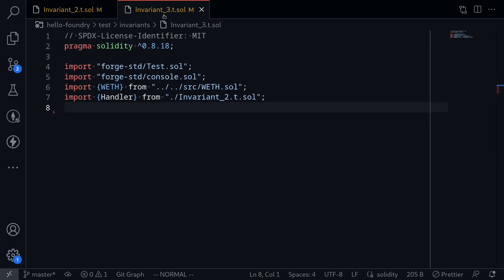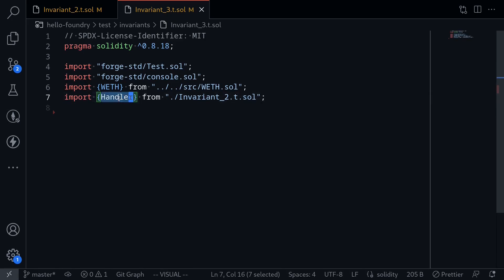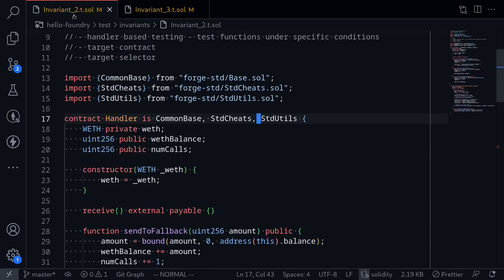I've created a file called invariant3.t.sol and we'll be writing our test inside here. The first thing to note is that I've imported the handler contract from the previous test, invariant2.t.sol.